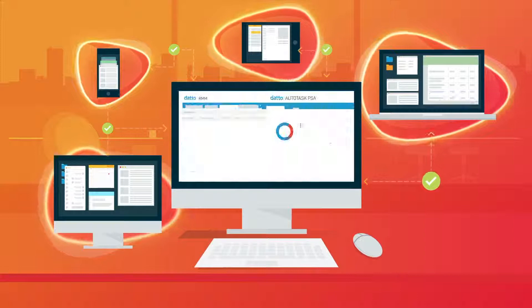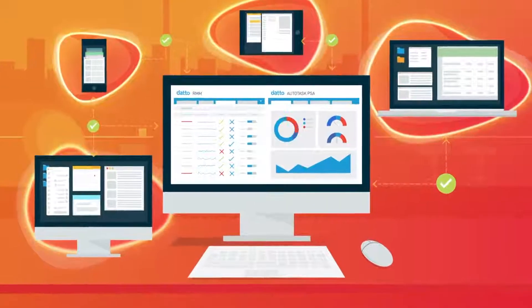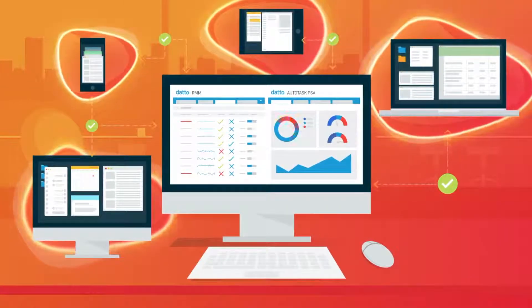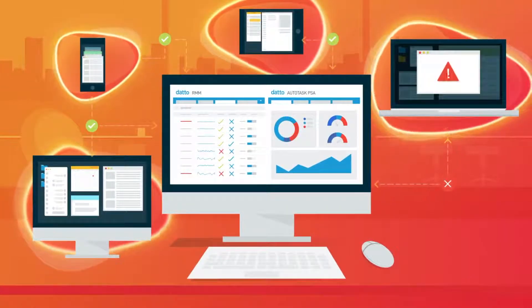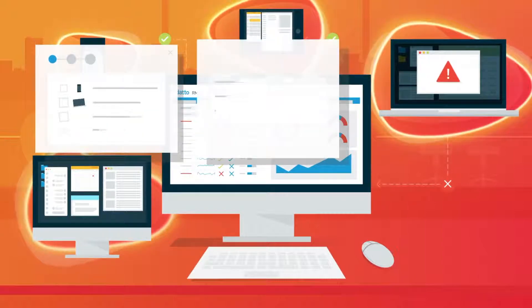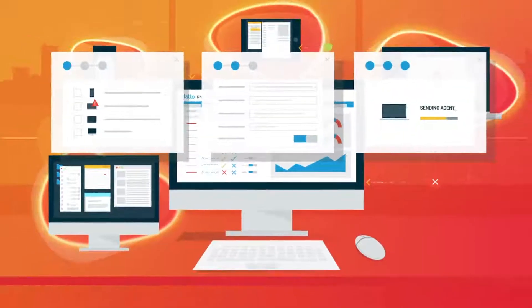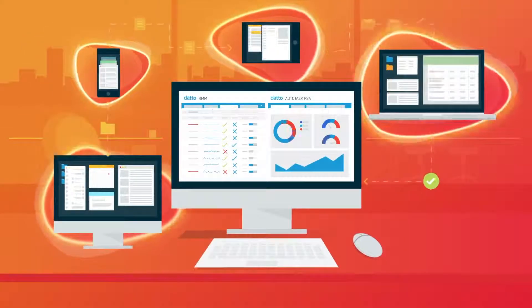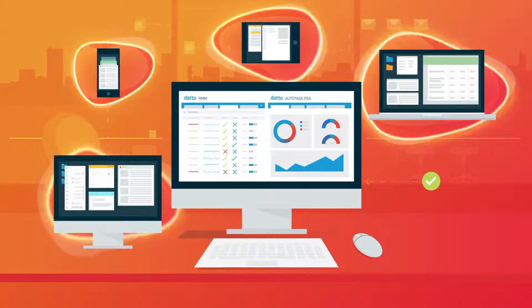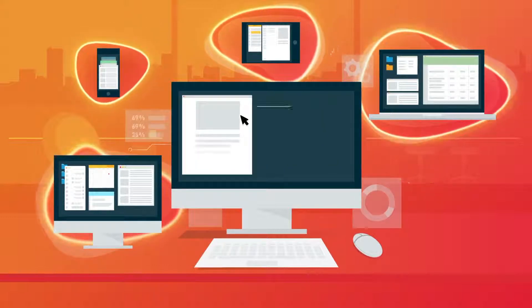Combine Datto RMM with Autotask PSA, and your service delivery will never be better. You'll benefit from seamless workflows and unprecedented insight into device and alert details that will supercharge your ability to get work done.